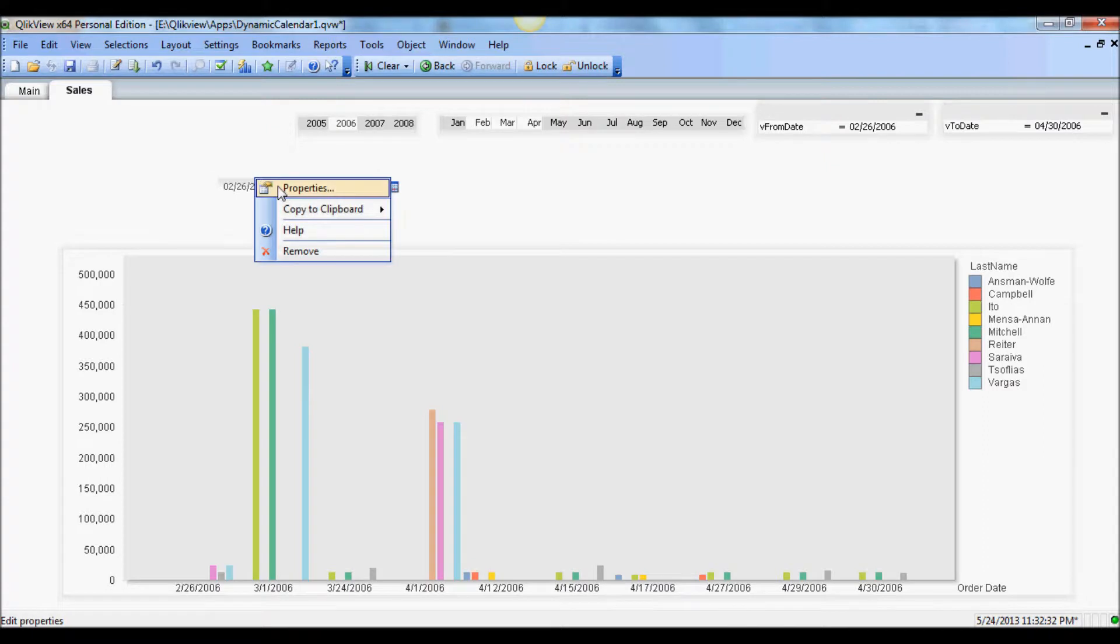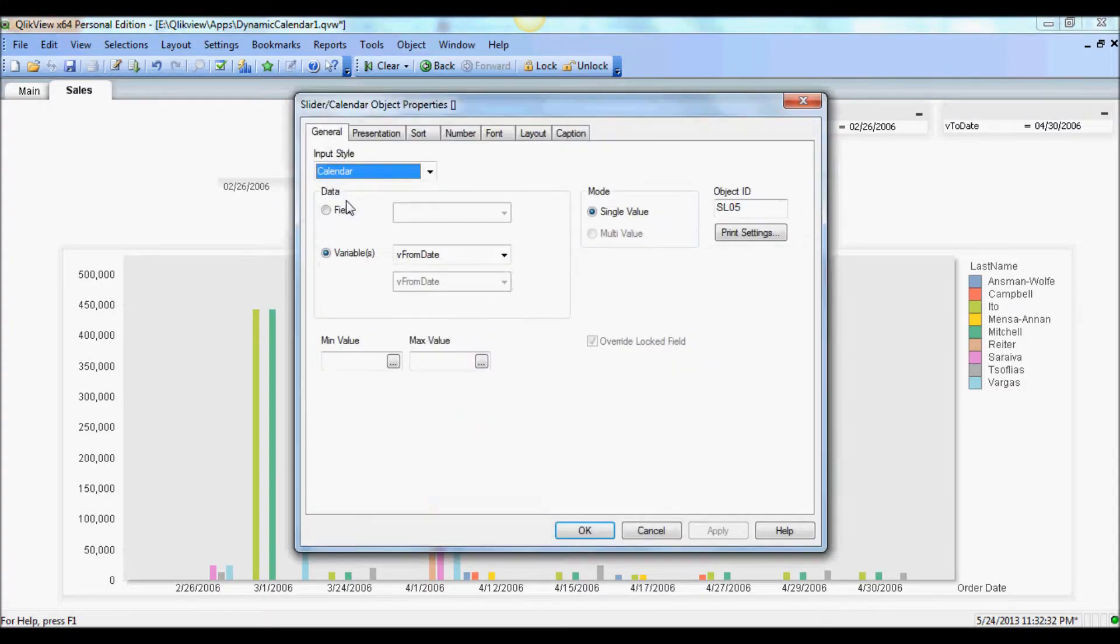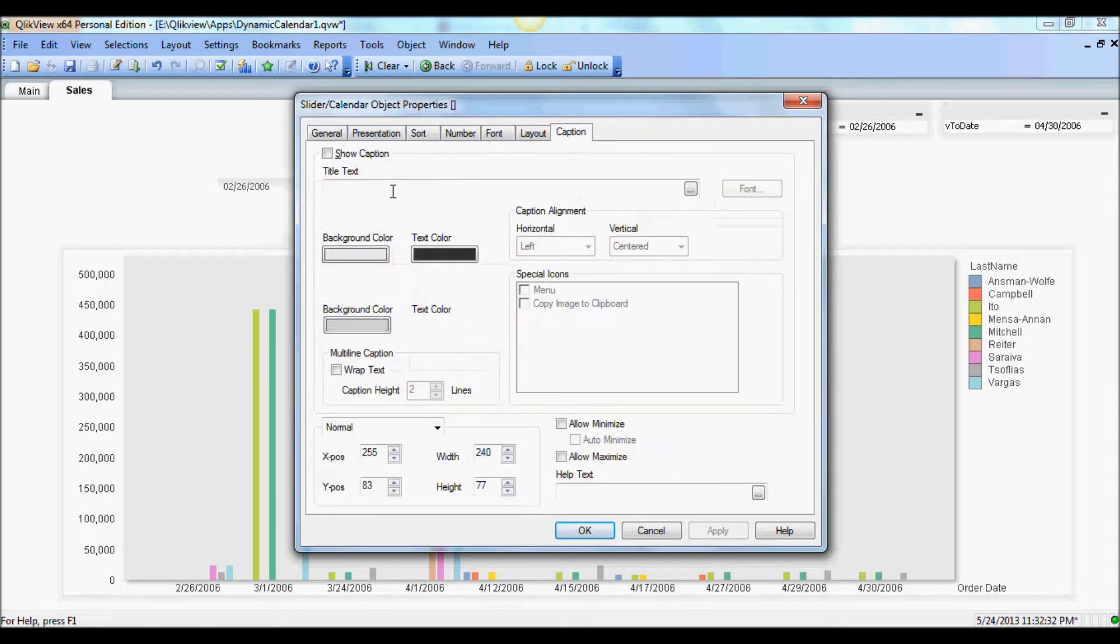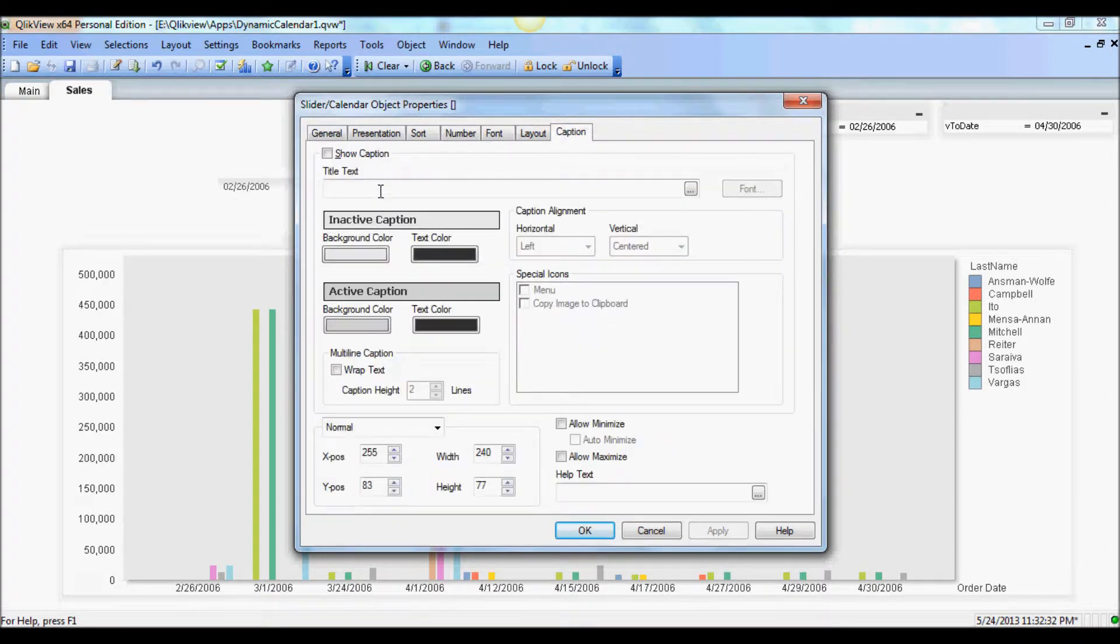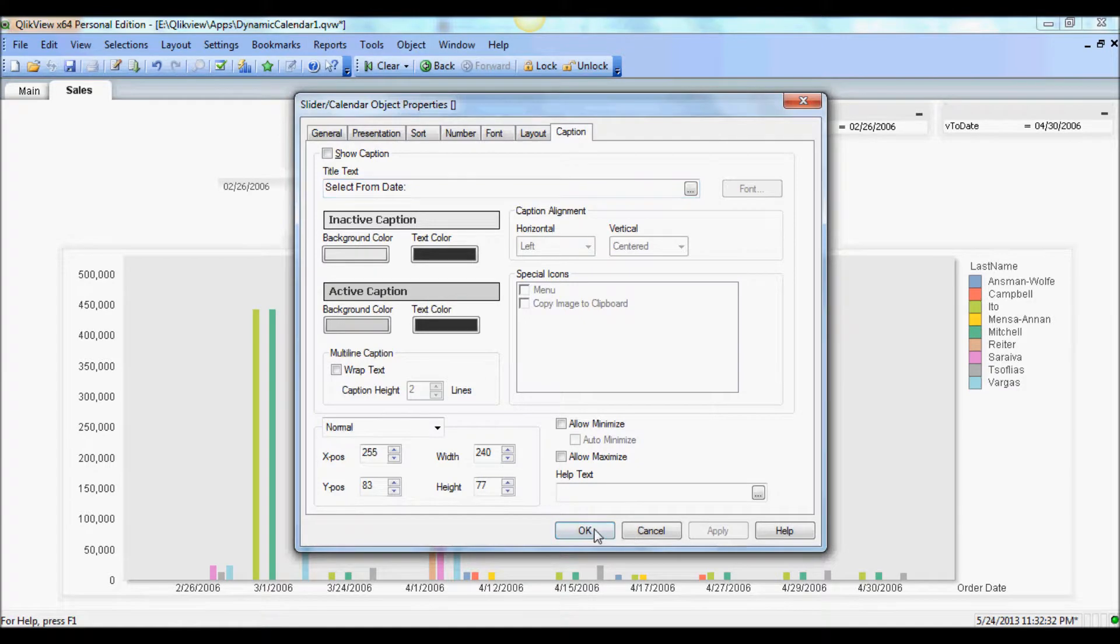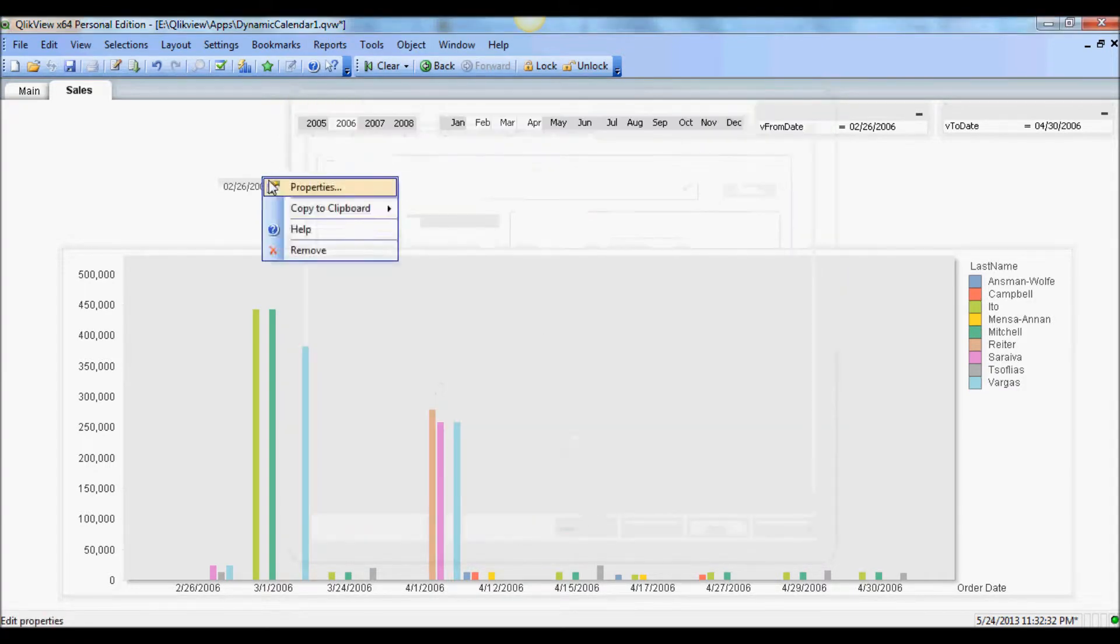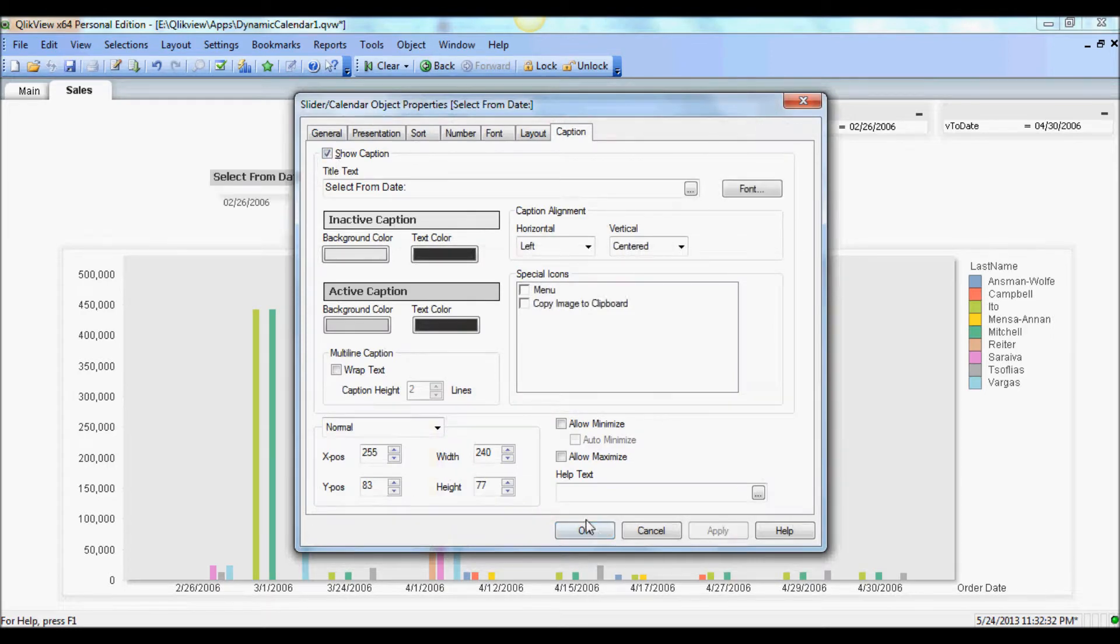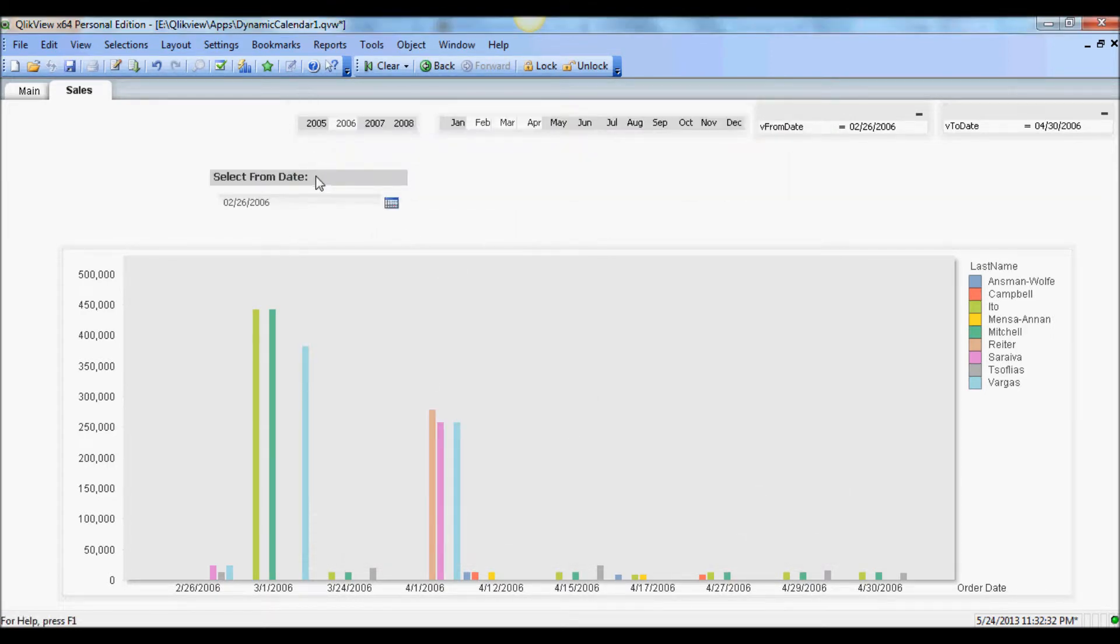And if you really wanted to make it more explicit, you can go into caption and say select from date.